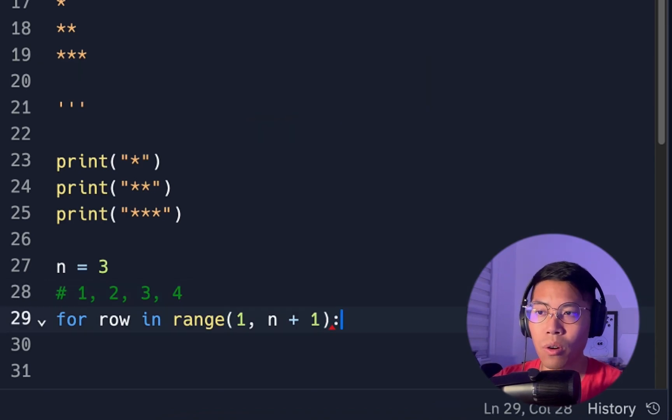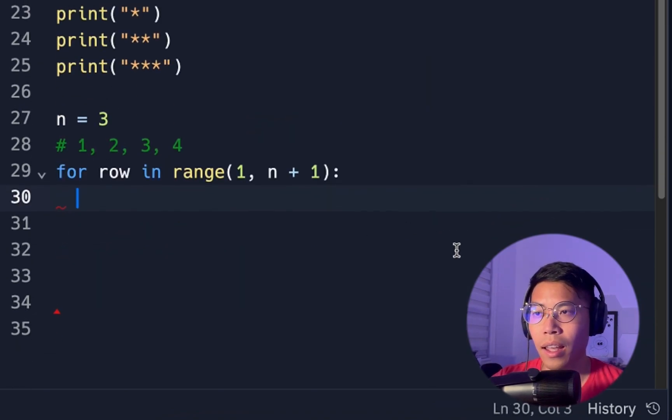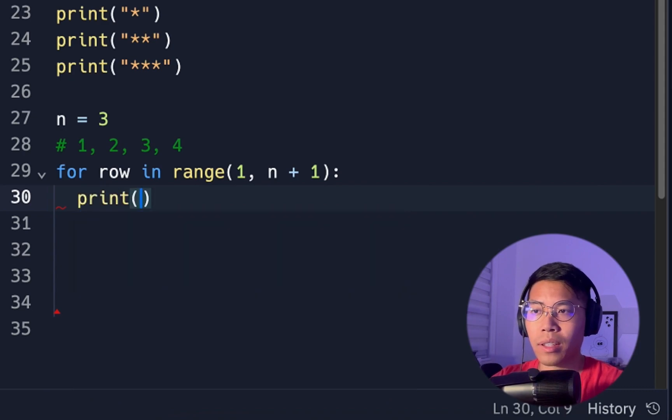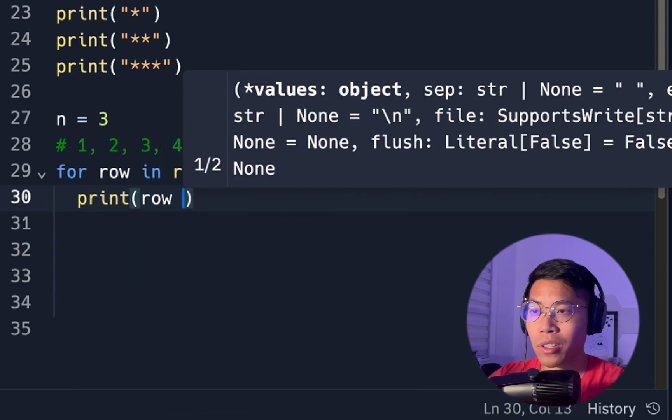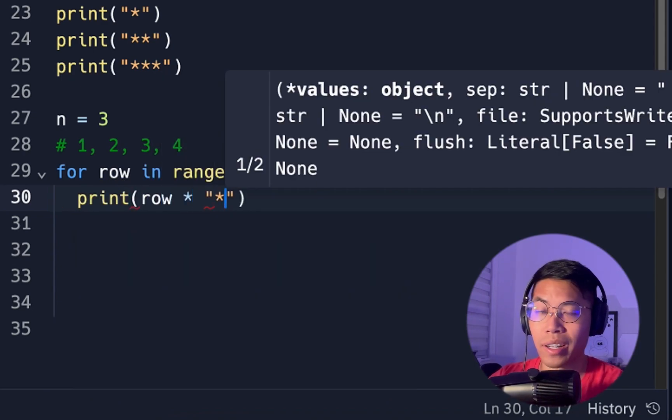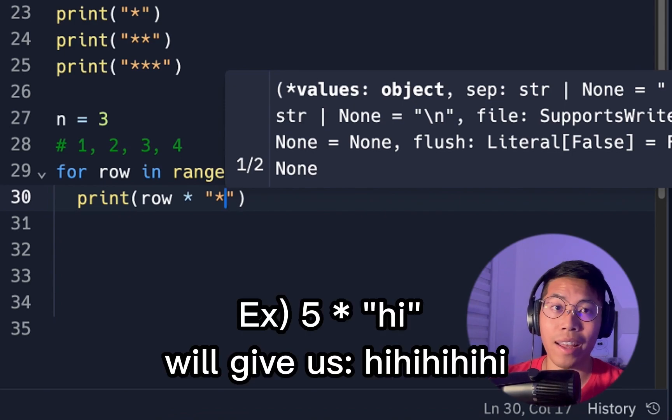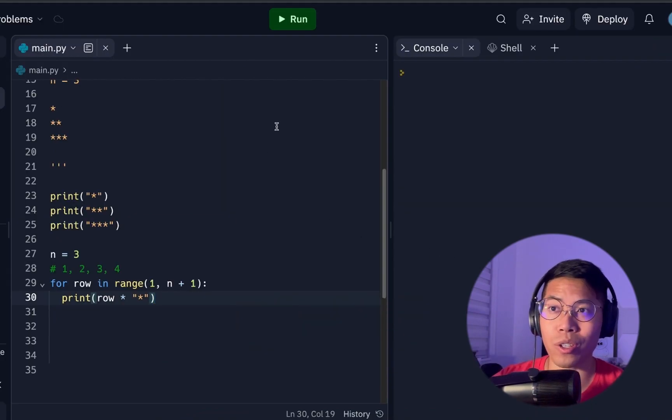So now let's put the colon, and now let's go to the next line. And now all we have to do is print, and then we take the row, and now we can just multiply by the star character, and this will give you that many star characters. And now let's run this code.